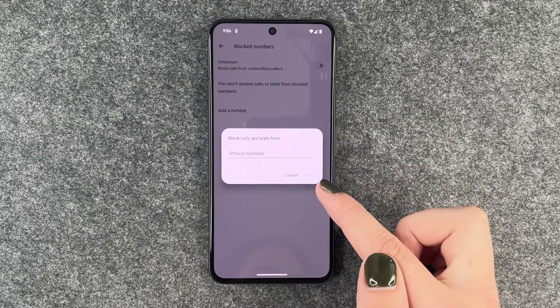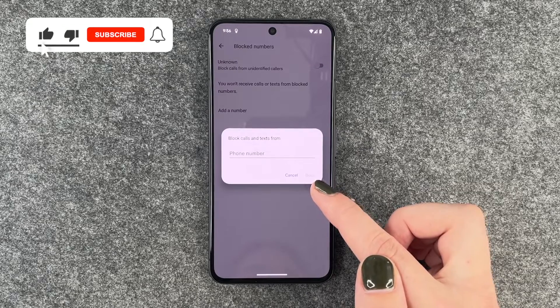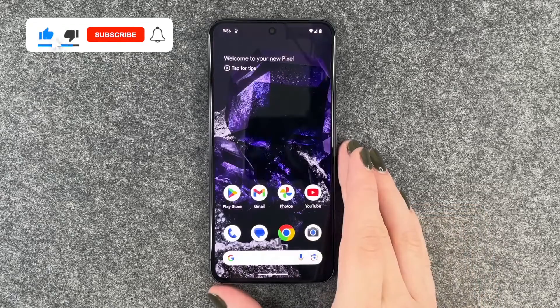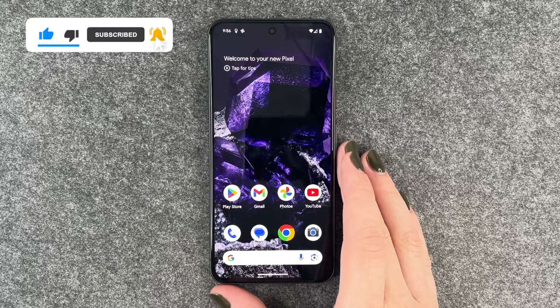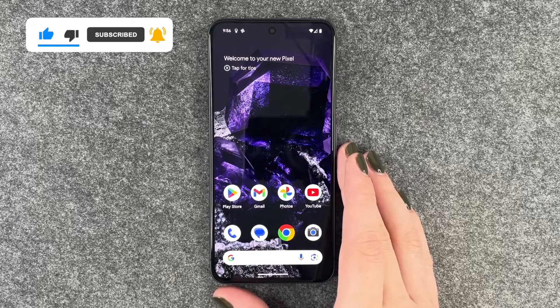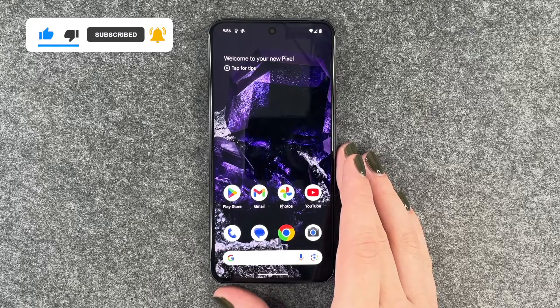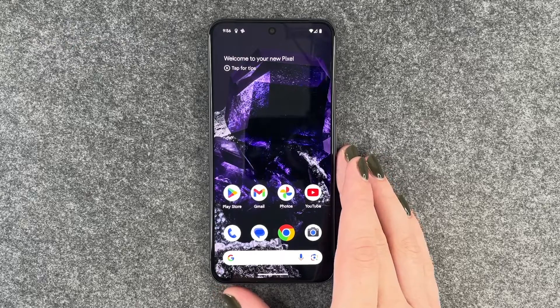You will have the option to unblock that number if necessary. So that's how you can block numbers on your Google Pixel 8. Hope you liked it, hope to help. If so, thumbs up, share and subscribe and I hope to see you next time. Bye!